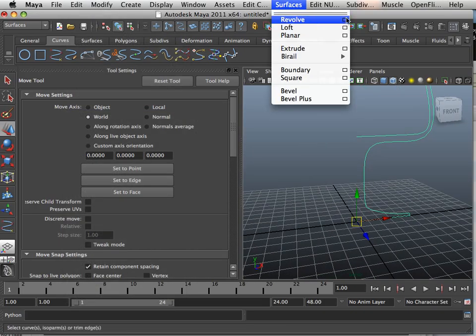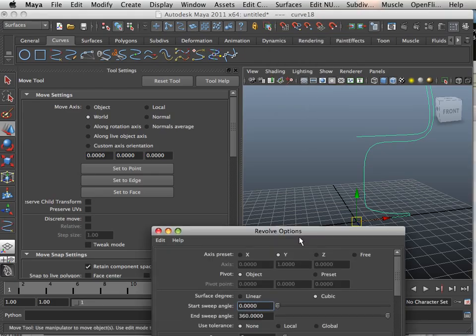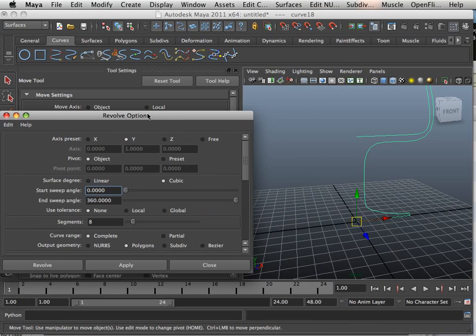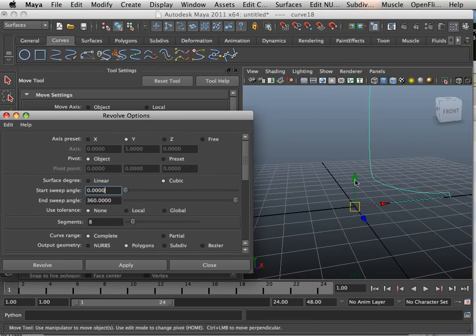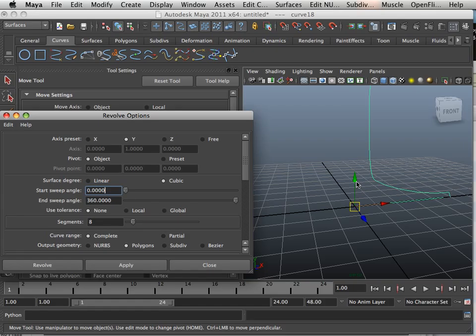And then go into Revolve, Square Box, and in this case I'm going to revolve it around the Y direction. So this is going to be my pivot point, it's going to rotate all the way around correlating to that.